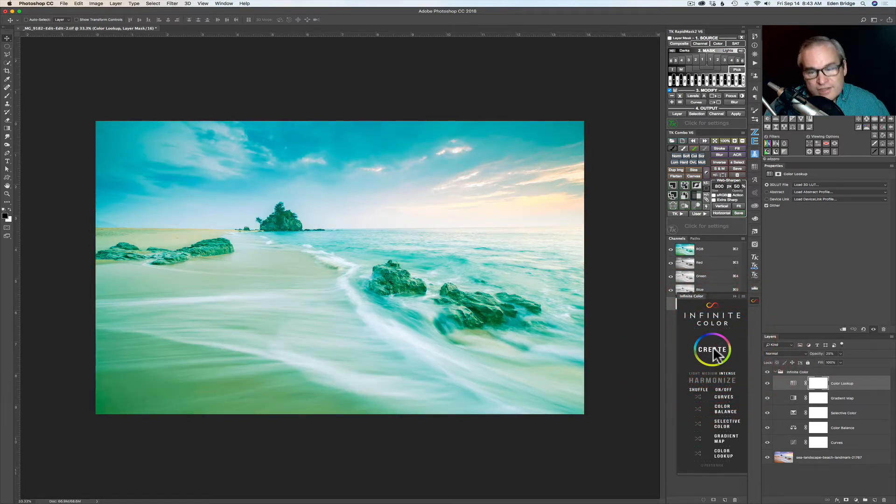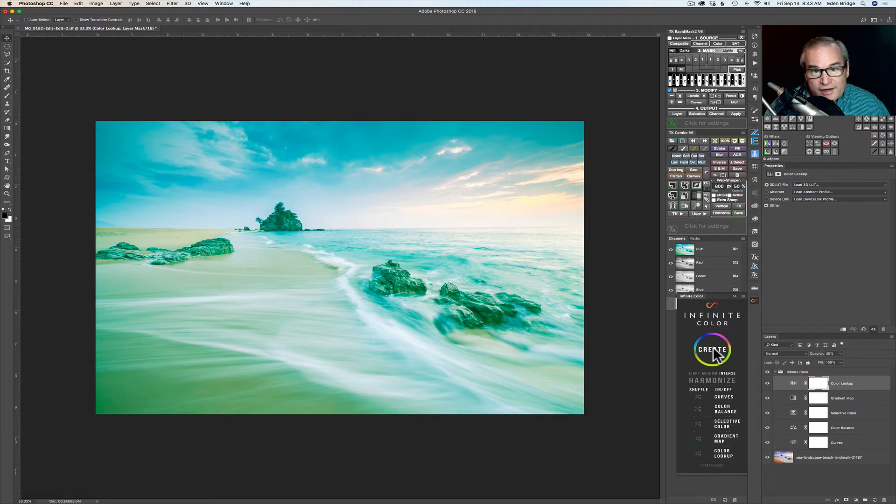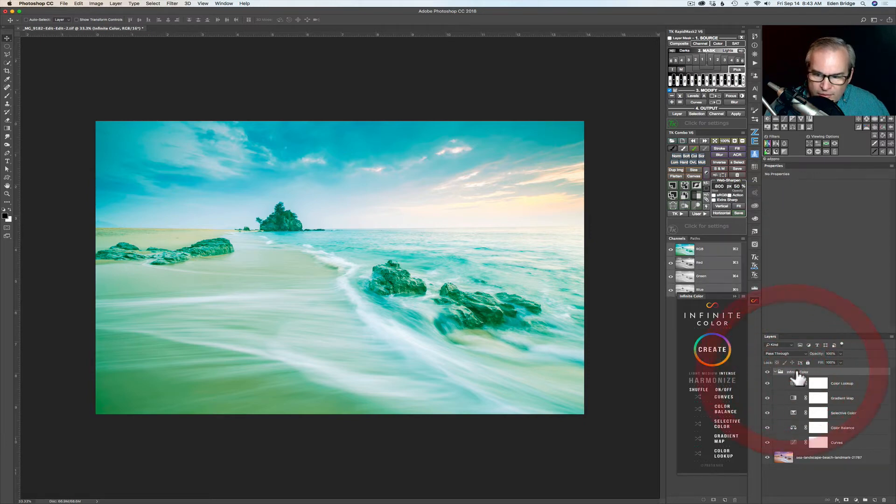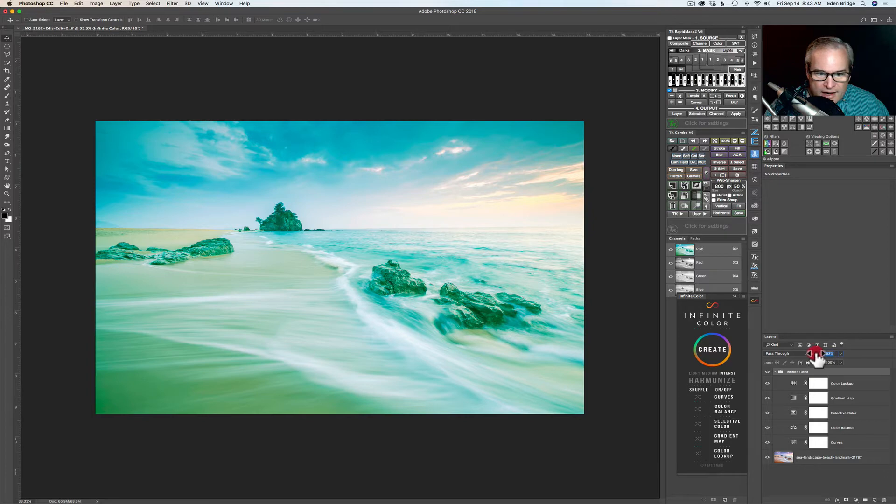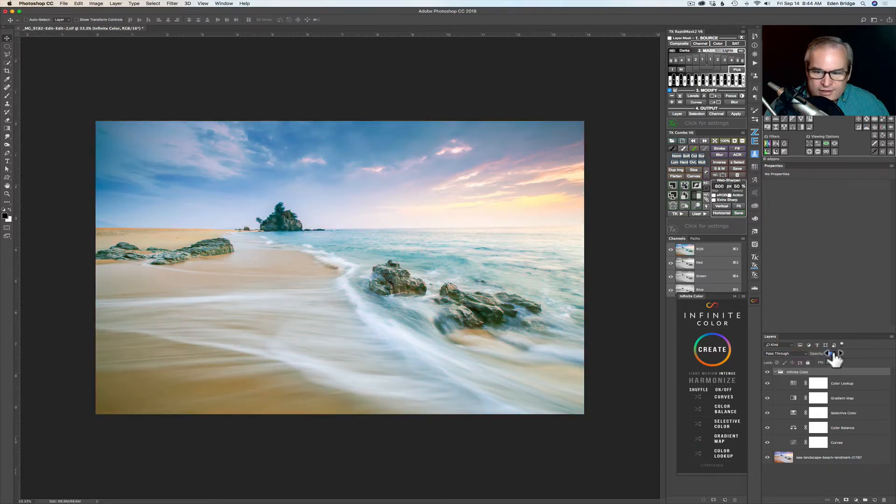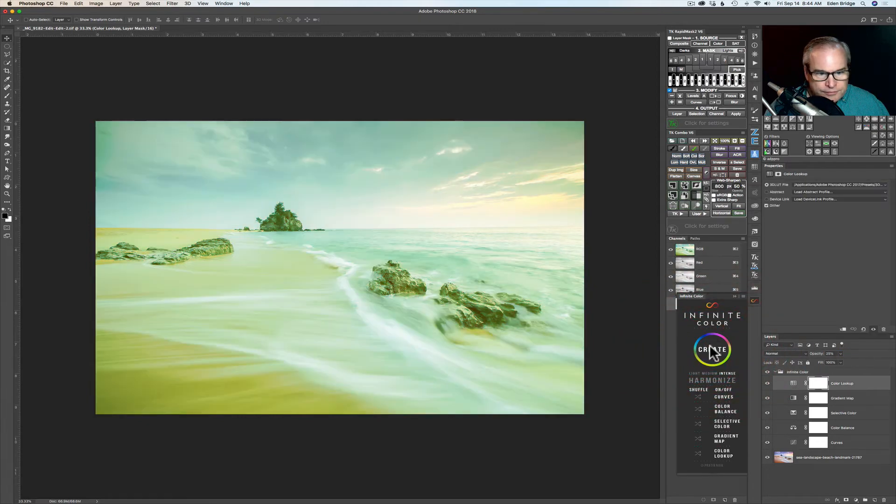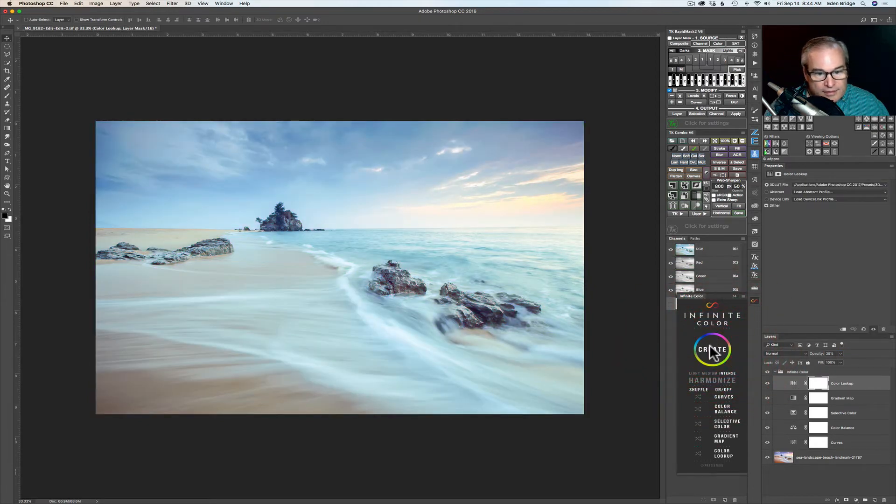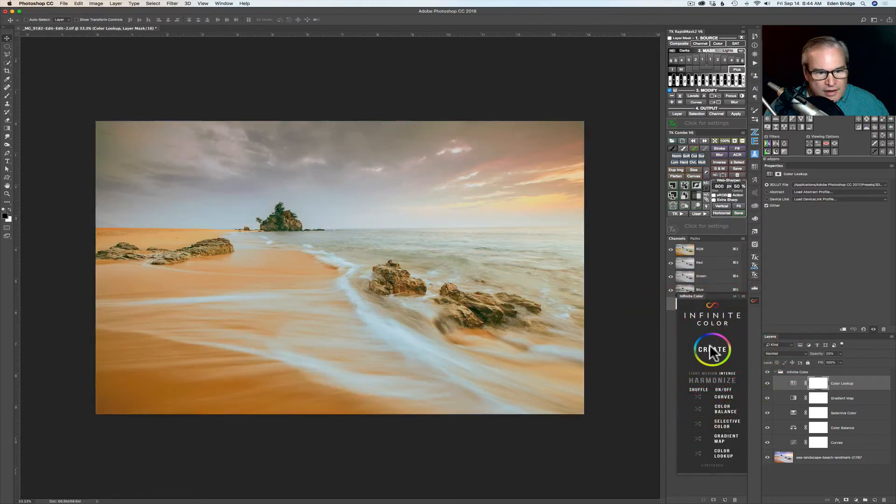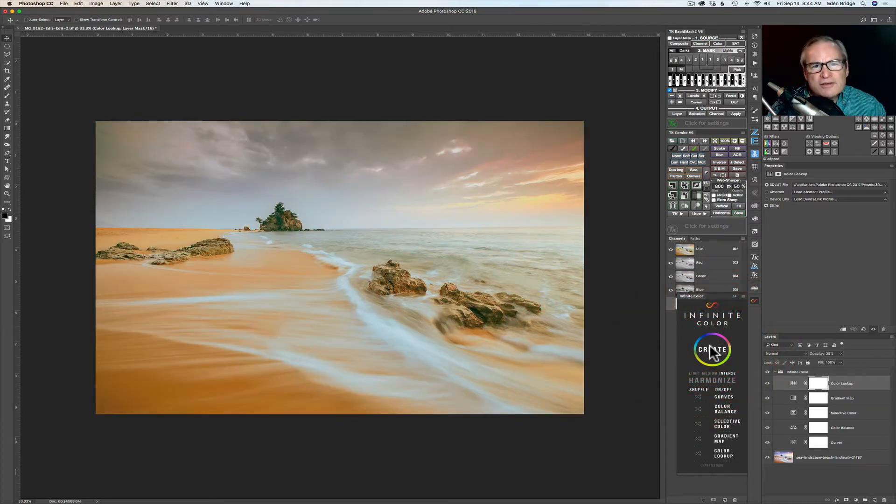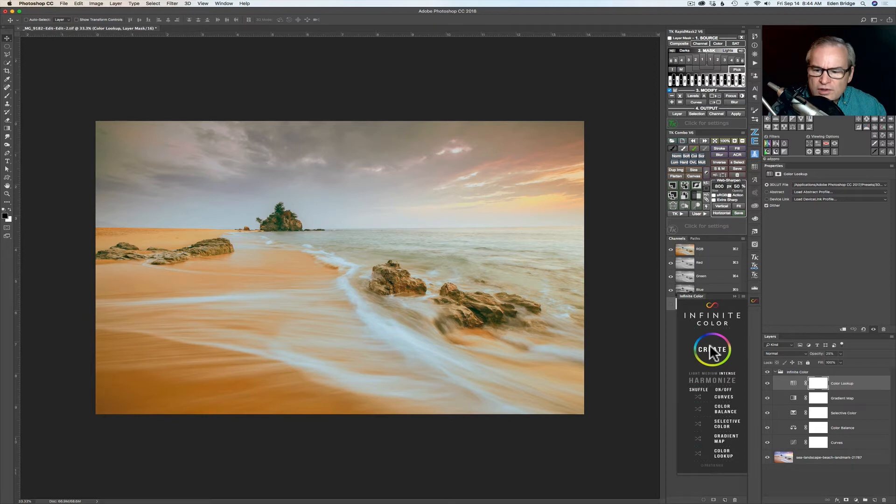Now it's on intense but that doesn't mean you can't come over here to the infinite group here and take this opacity and pull it back and just add a little bit of that look. So bear that in mind. But let's click through some more here. There's another look. That's kind of nice. Oh that's beautiful. But you see you just keep clicking through and you get some really really cool looks.